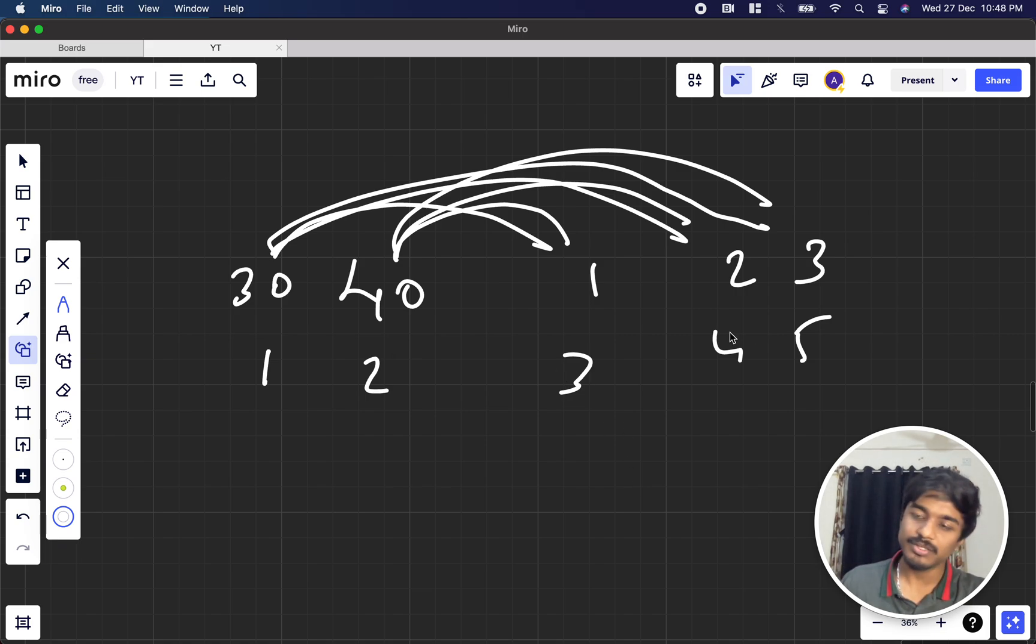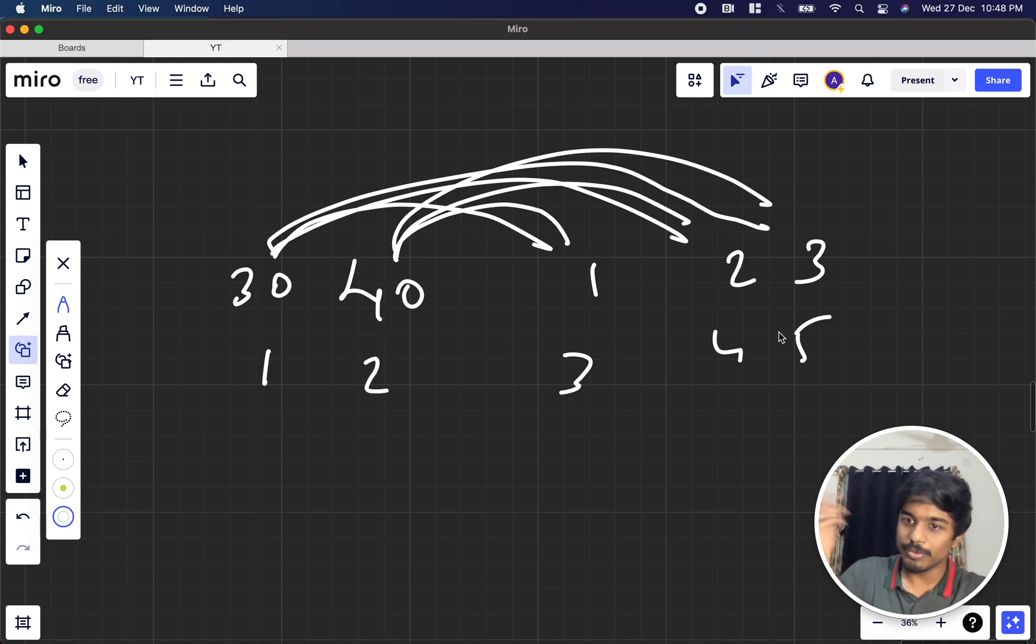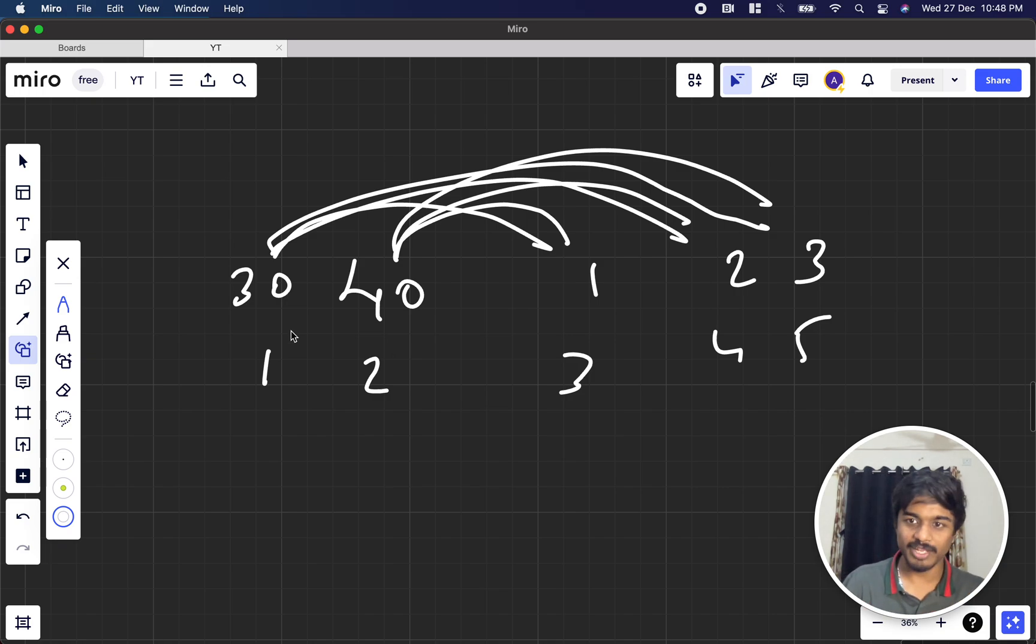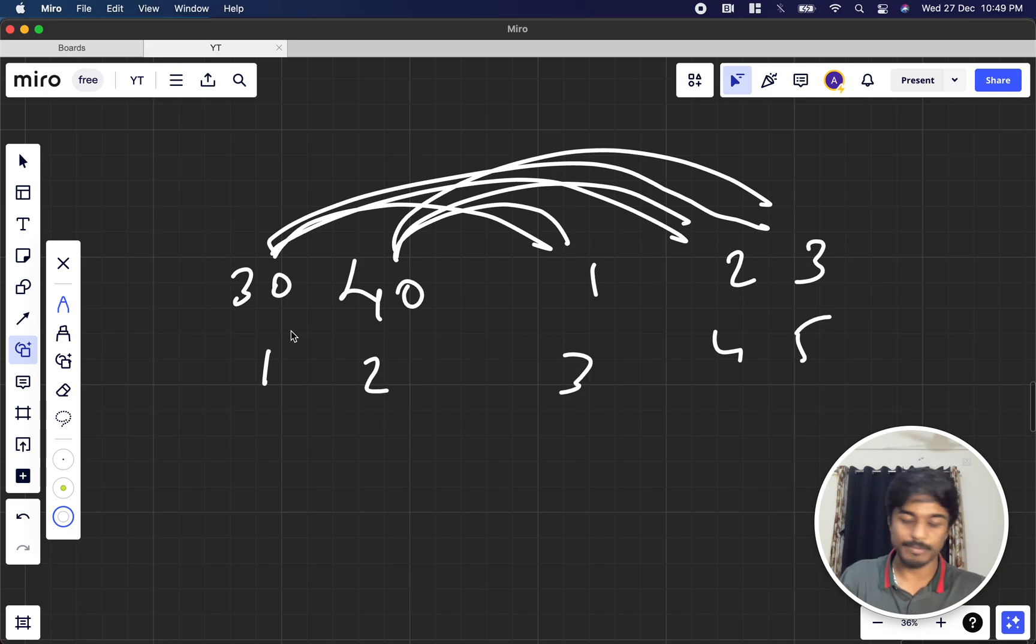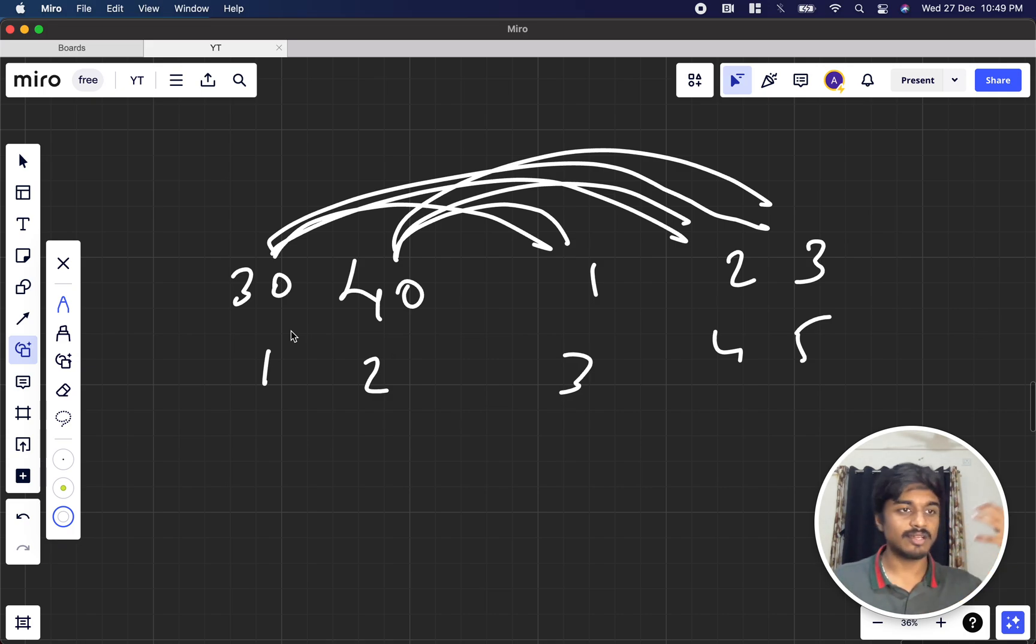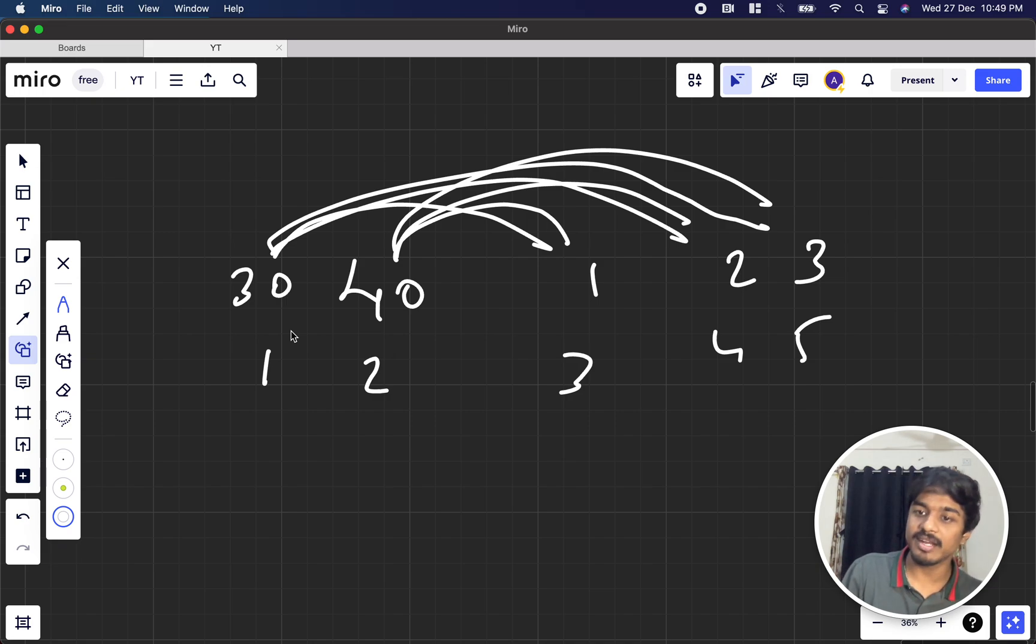What is the brute force approach? I take a number, go to the extreme left, and see whether a number is greater than me or not. Since they told at least one, we just have to check whether there's at least one number that exists which is greater than myself.